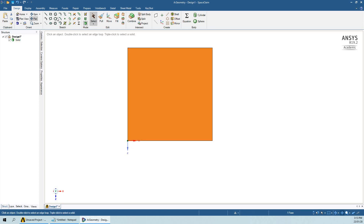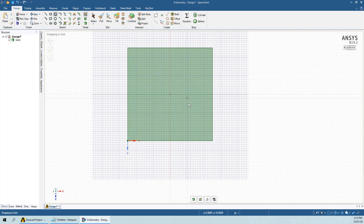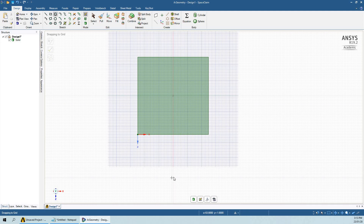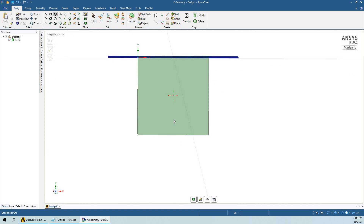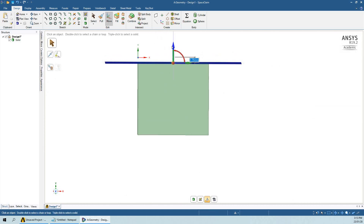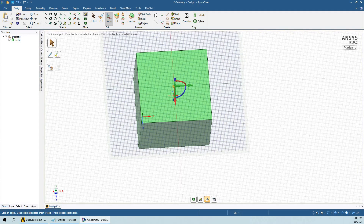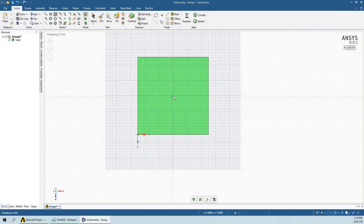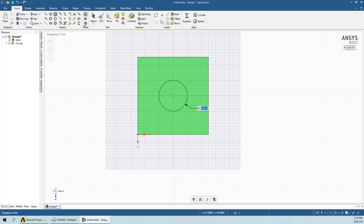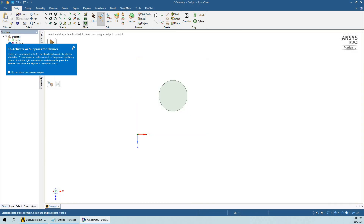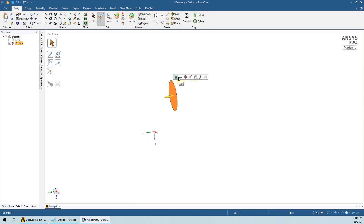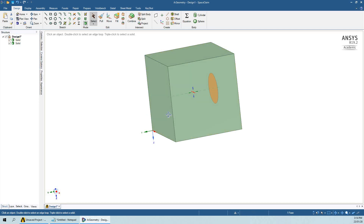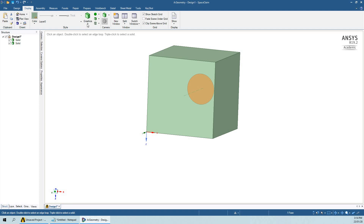Now we have to make a cylinder. This cylinder will be inside the cube at a 10mm distance from the front plane. On this plane I am going to make a cylinder of diameter 20mm, and then I will extrude it up to 30mm.